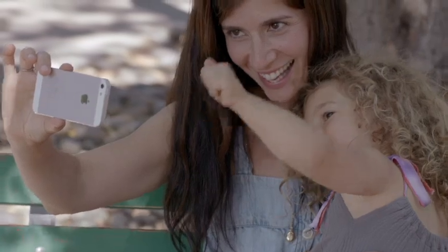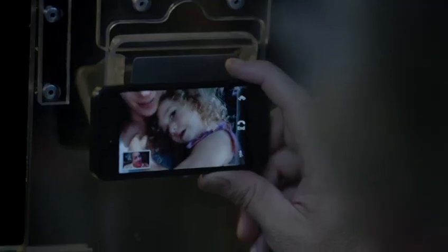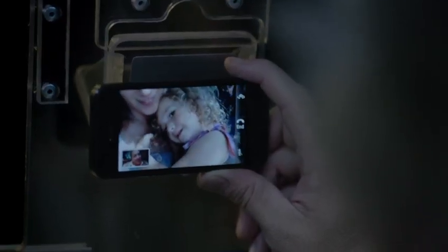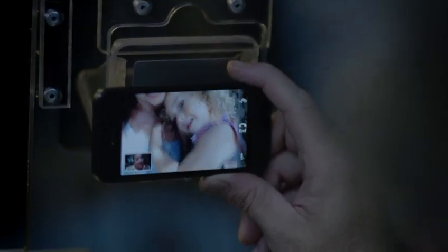And now, you can make a FaceTime call right over the cellular network. So no matter where you are, you're always able to see the ones you love.